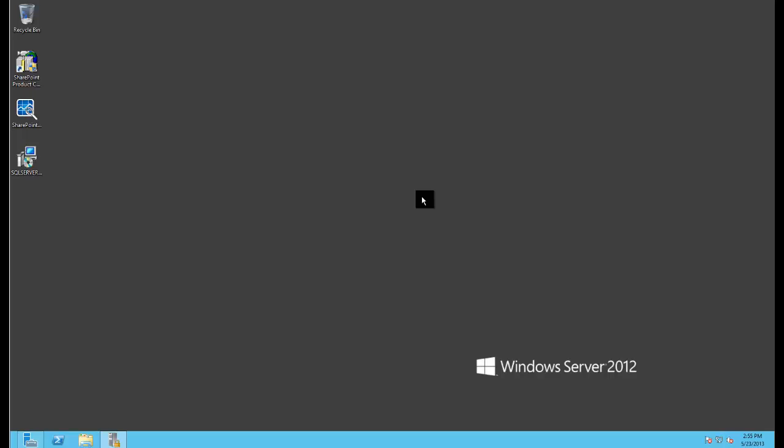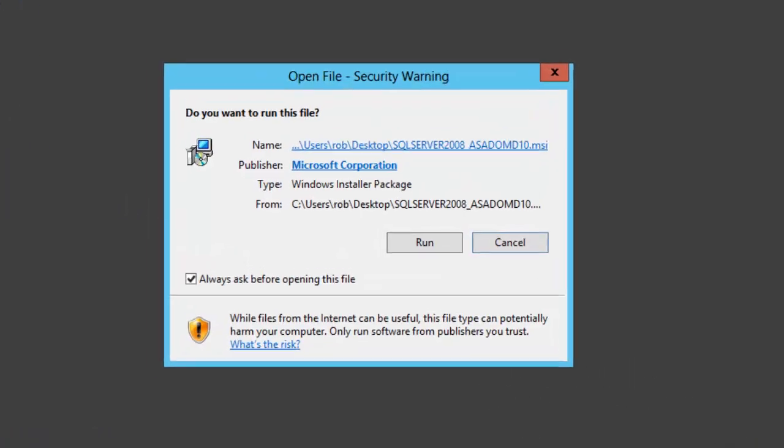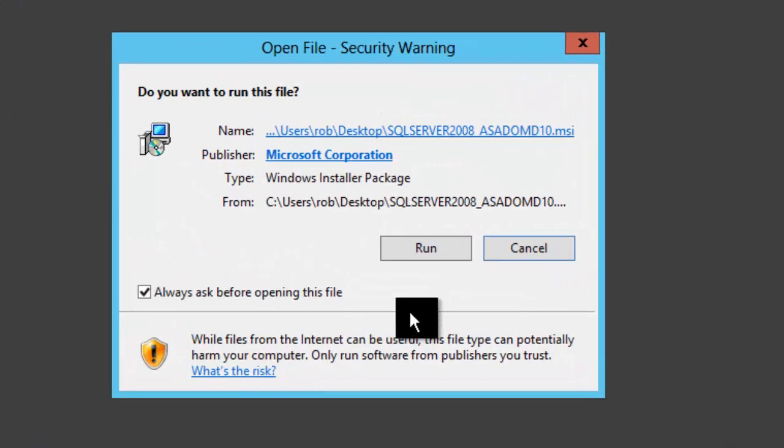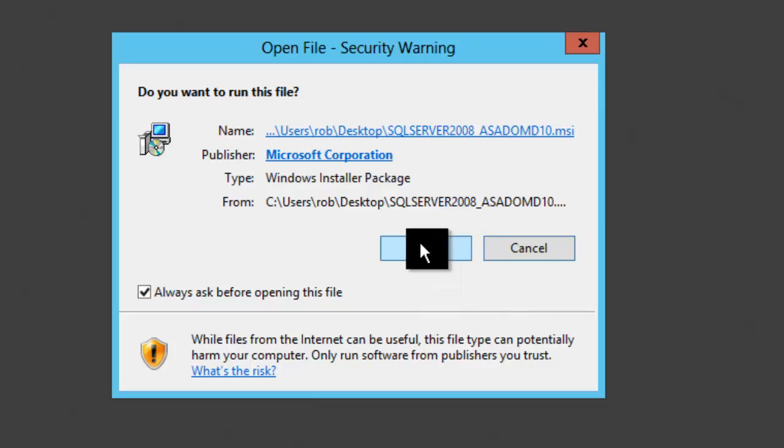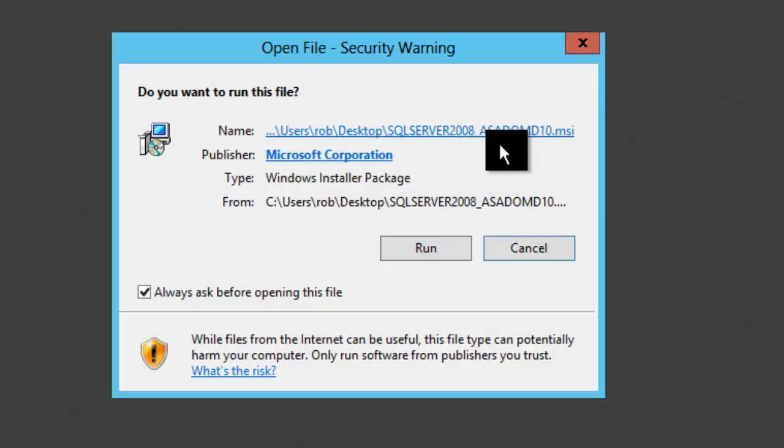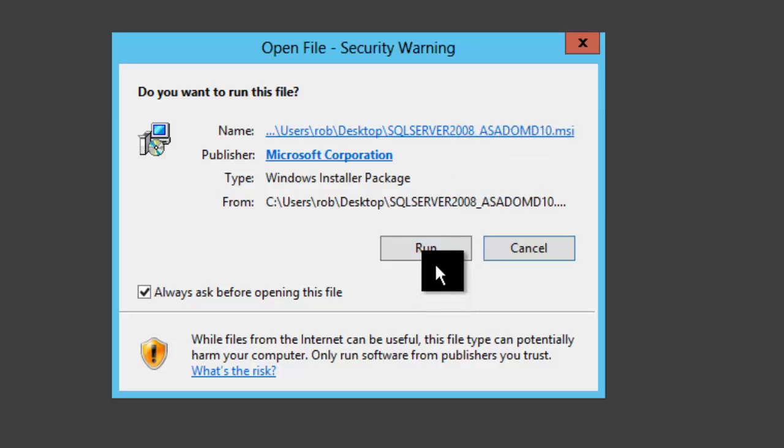Here I'm on SPAPP2, which is where PerformancePoint will be installed. On that server, or any server where PerformancePoint will run, I need to install the ADOMD driver from the 2008 R2 SP1 version of SQL Server. I'll just double click on that. The file name, if you're looking for it, is asadomd10.msi.